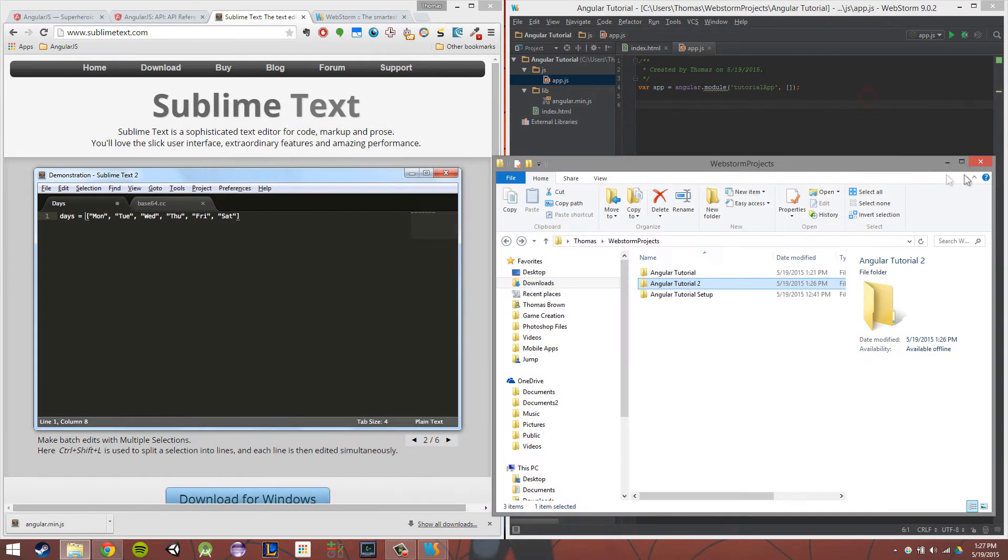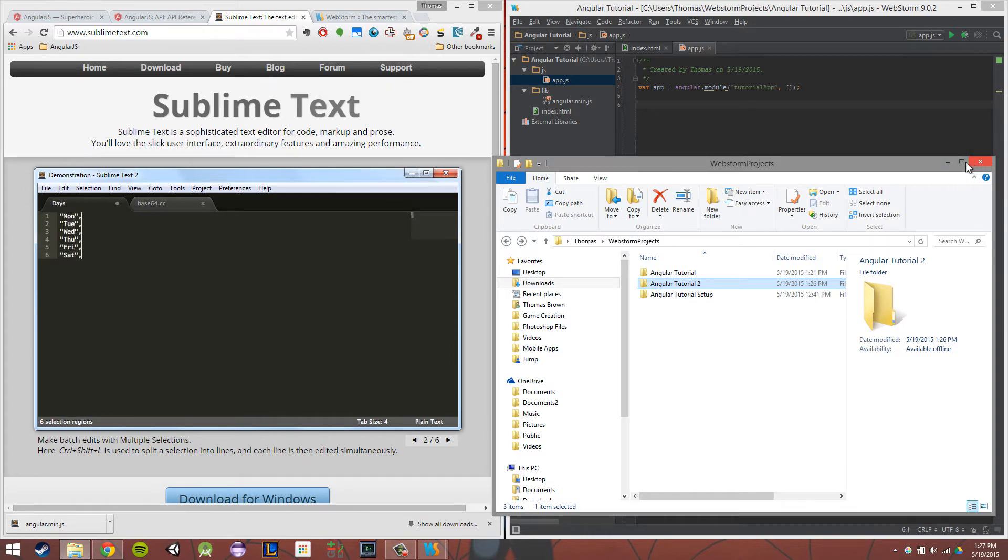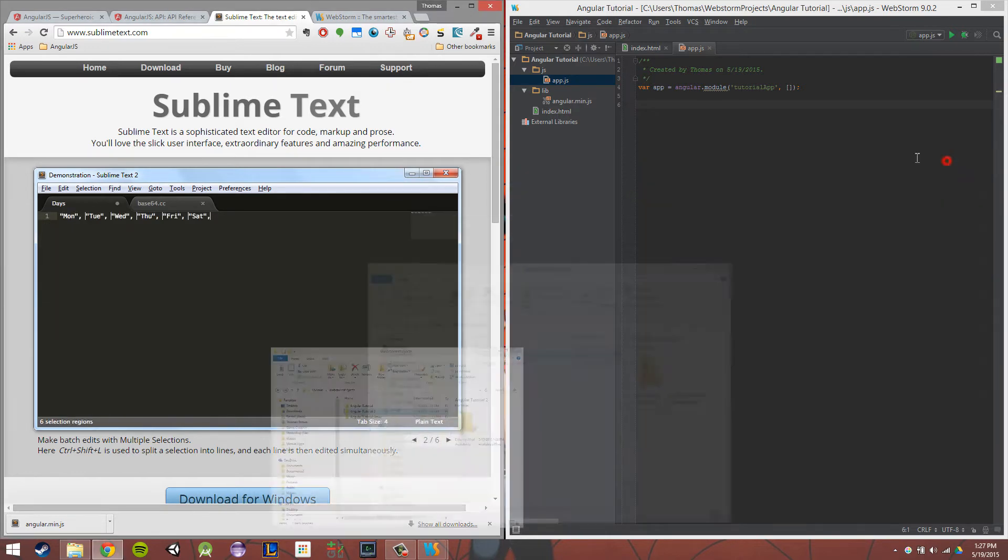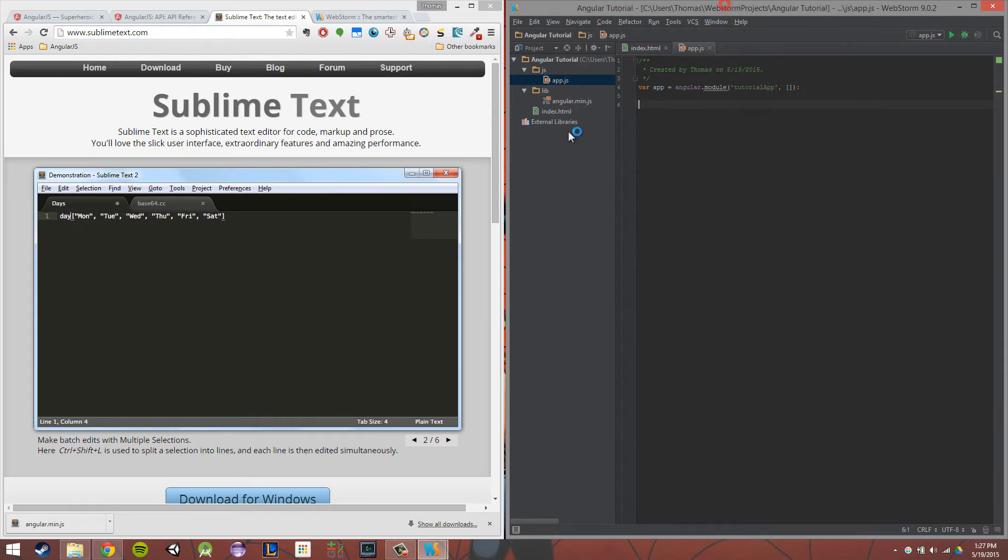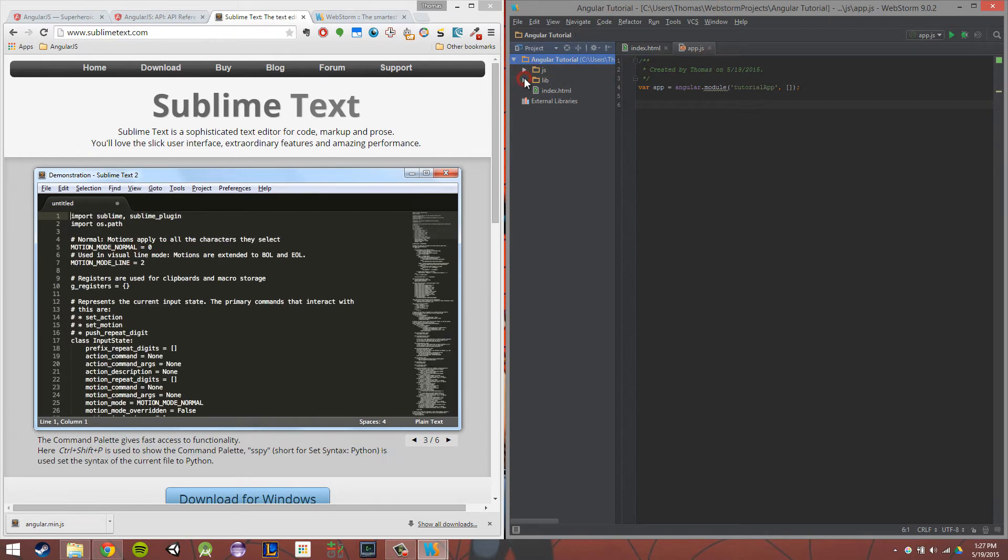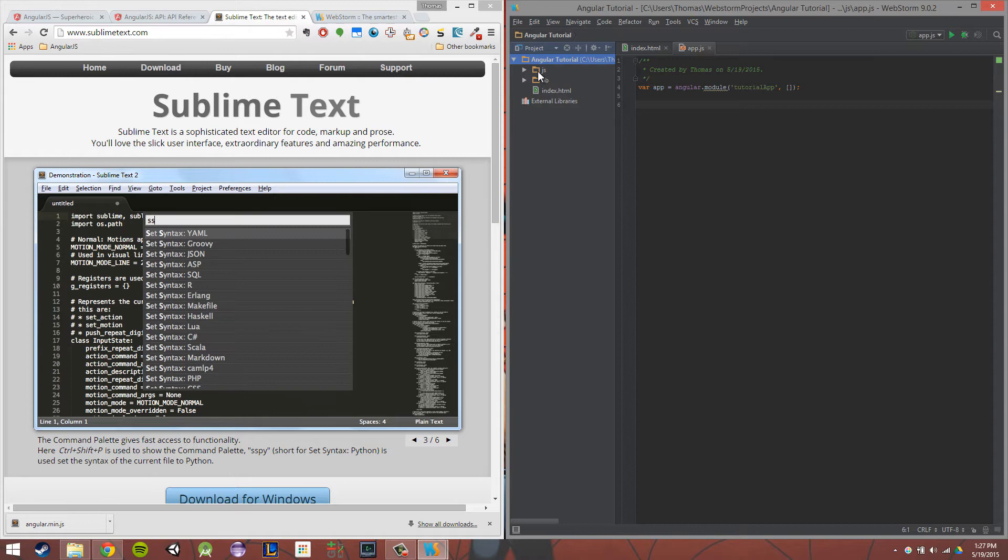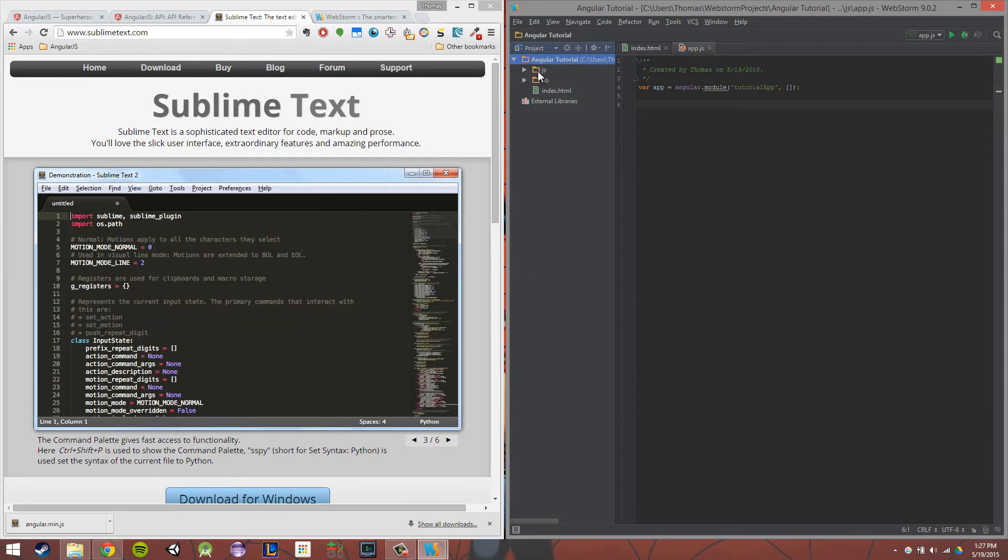So we're actually going to be using WebStorm for the majority of this project, actually all of this project. So I'm going to show you how that looks. So here is WebStorm, and now that we've actually gone over our development environment, I want to show you the basic structure of an Angular app.